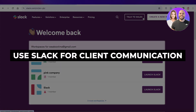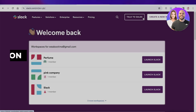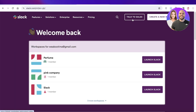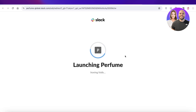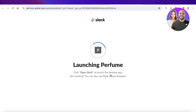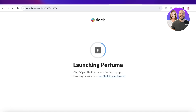How to use Slack for client communications, step by step. Hey guys, welcome back. In this video I'll show you how you can use Slack for client communication, so let's get into it.